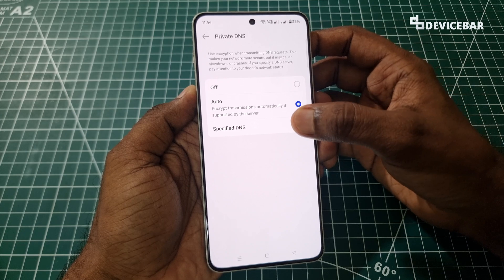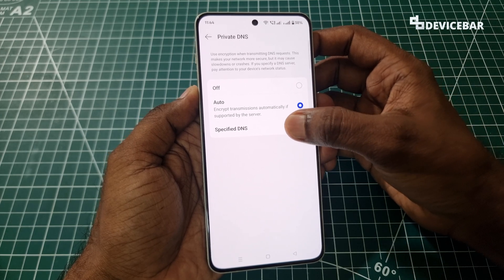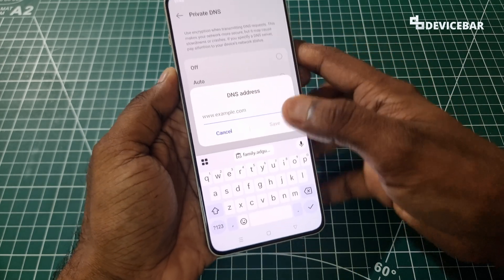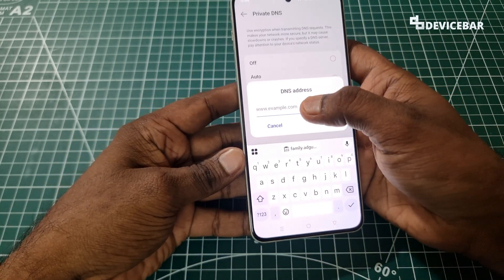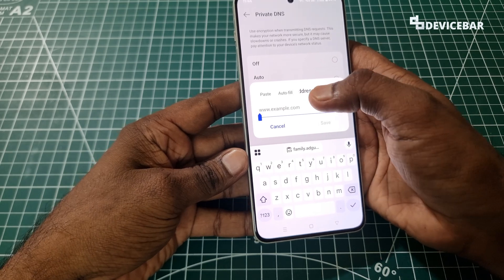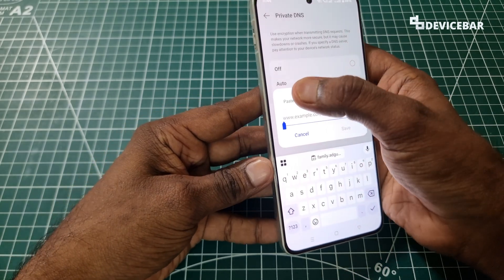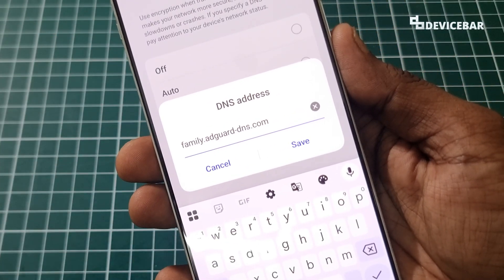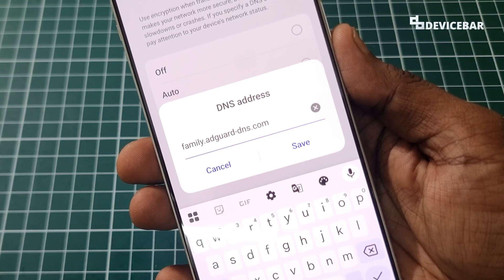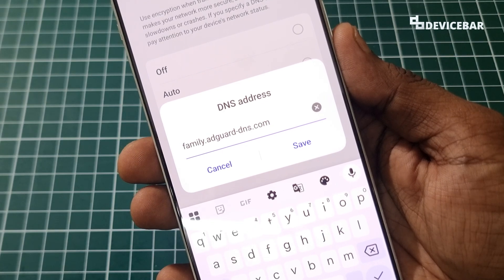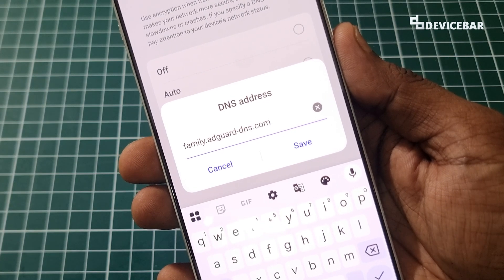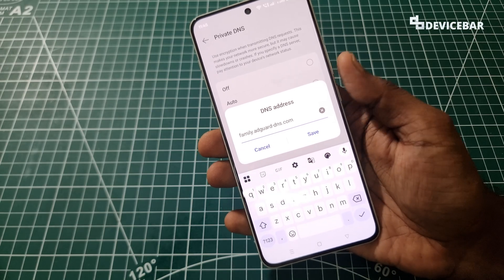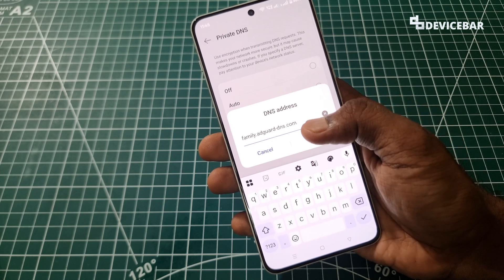Here we have to go to Specified DNS, select that, and we can enter this URL to configure the private DNS. We have to enter family.adguard-dns.com — we will share this link in the description. Now we just have to save this.